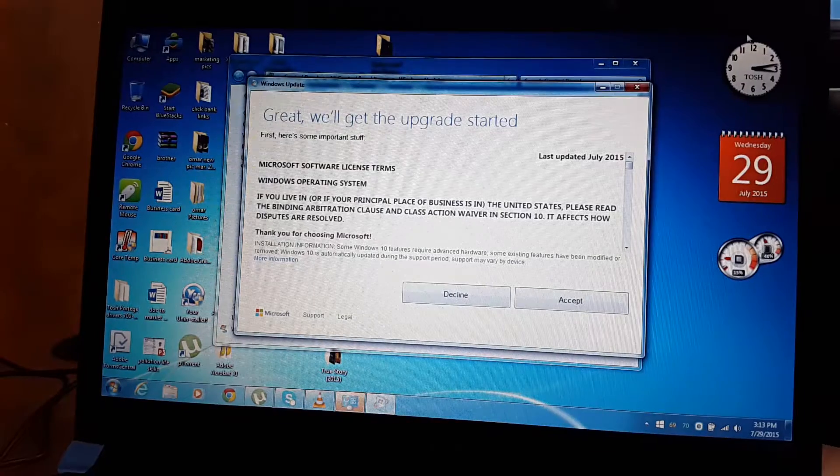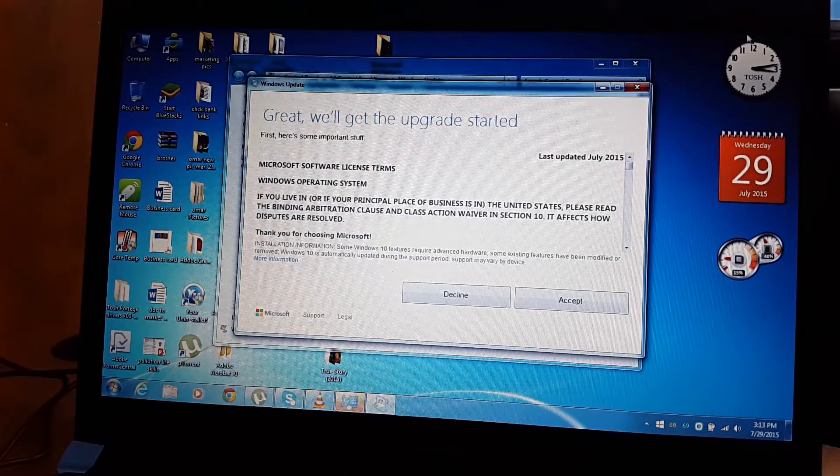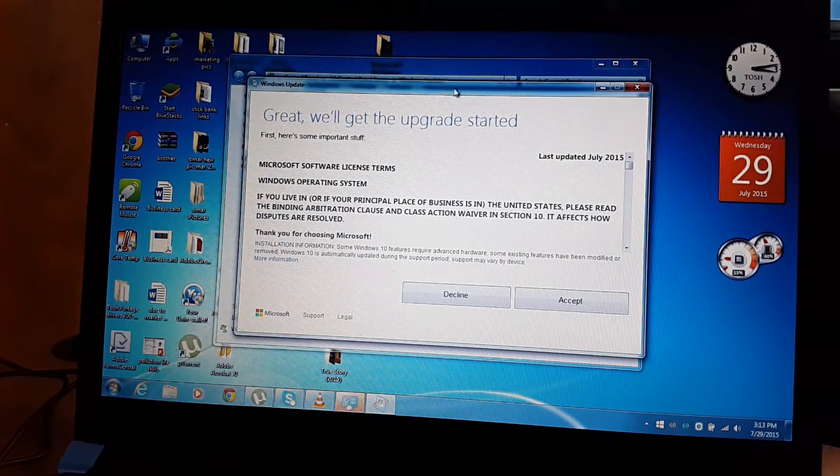Hello YouTube, I know all you guys out there have been anxious and waiting for the Windows 10 upgrade. In today's video I'll be showing you guys how to upgrade your computer to Windows 10.